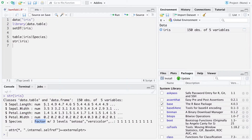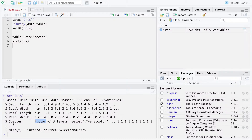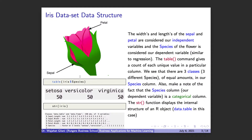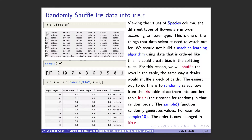A categorical column can even be a number if that number represents a category rather than a true numeric value. For example, if first class is designation one, economy plus is two, economy is three — those numbers aren't something you'd add up or average; they're just categorizing something. Here, species is obviously a categorical column. I stress this because whether the target column is categorical matters in determining the type of tree we're doing, and you'll see that in a few slides.